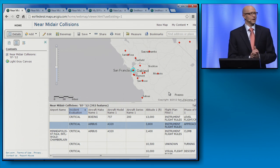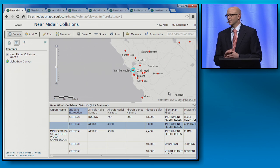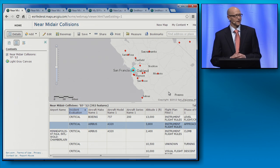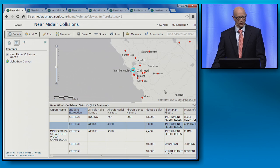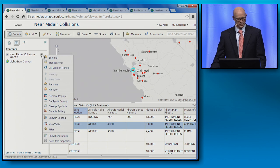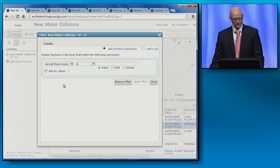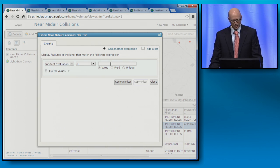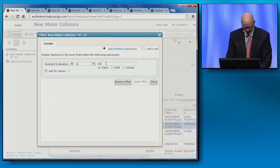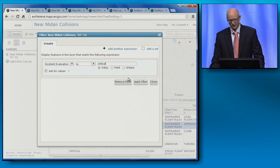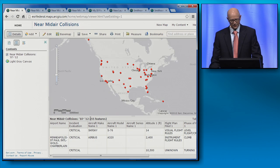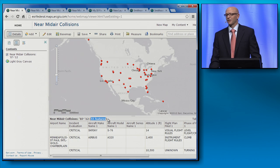Now let's say I'm only interested in further investigating those incidents evaluated as critical. I can do that by looking to enhancement number two: the ability to filter. Using the filter capability, I can limit my display to just critical incidents. I've now narrowed the features in my map from 392 to just 55.